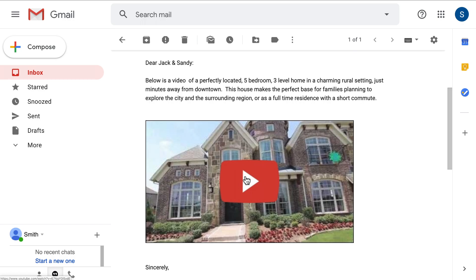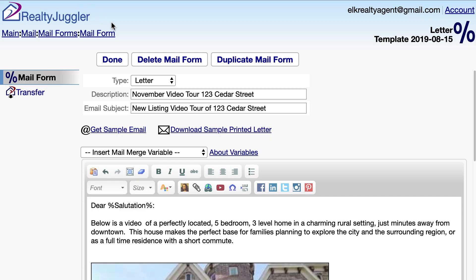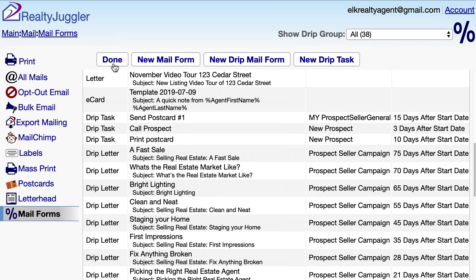Everything looks good in the sample, so I'll click the Done button to save my form. I can now send this mail form as an individual email or as a bulk email, or even as part of a time-released drip email sequence.